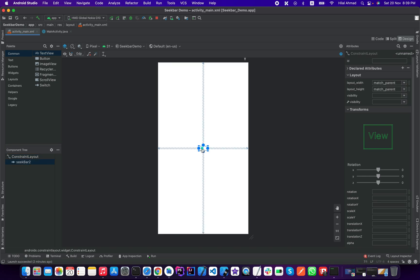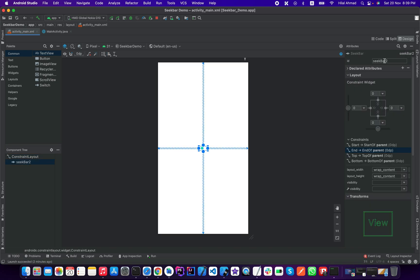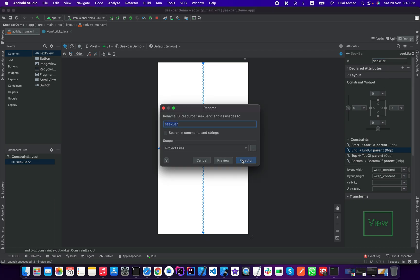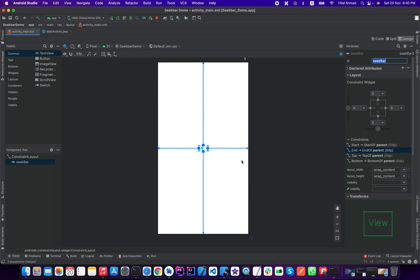I will change the ID to seek bar and enter it. We refactor and now I will change the width to match parent.